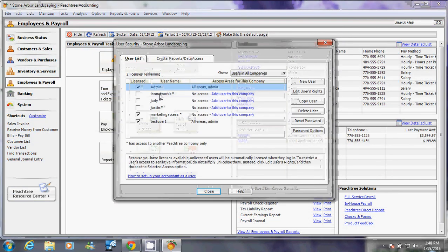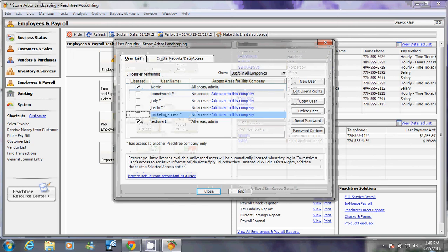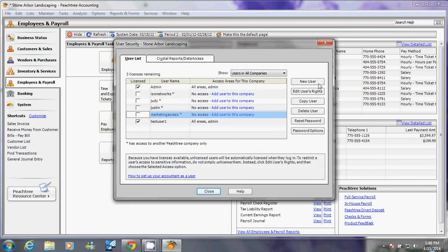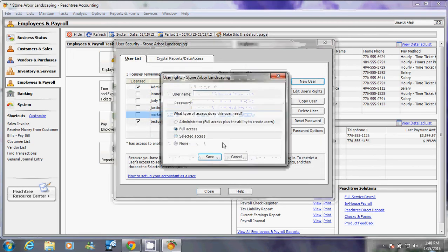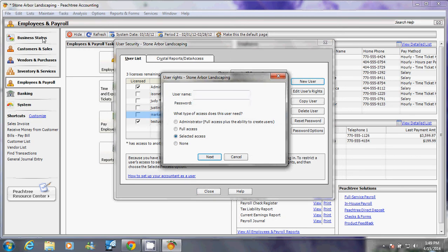The primary purpose of creating a user with selected access is so that particular user can only see part of your company database that he has business seeing. To do that, determine what this user is going to be doing and what he or she should see and what that person can do with what that person sees.